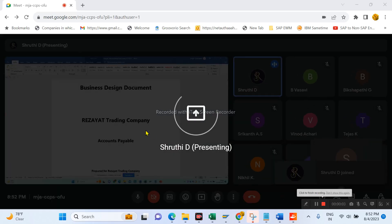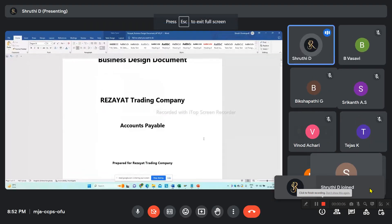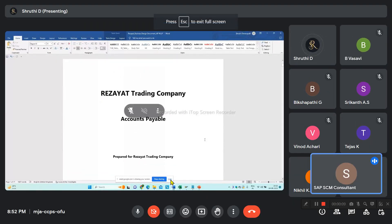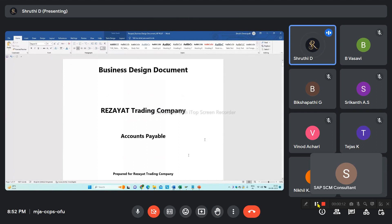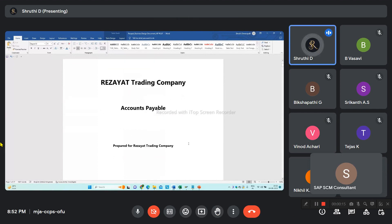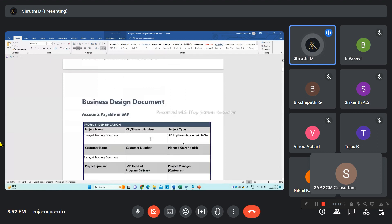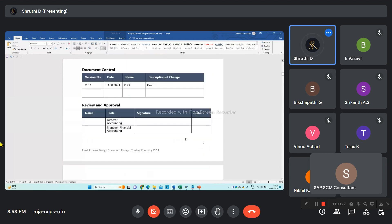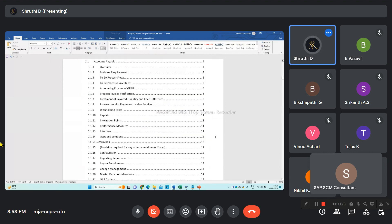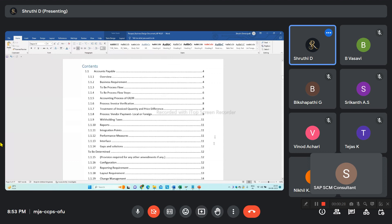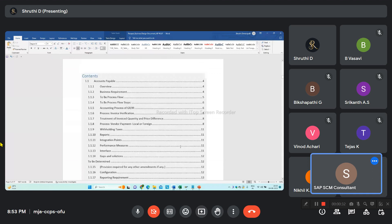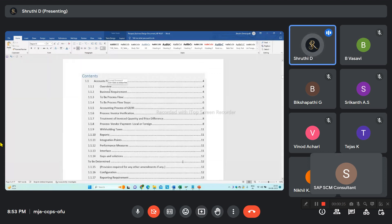This is a business design document. I have done this for accounts payable only, same as per the template. This is the index page. Coming to accounts payable, there is an overview of accounts payable, the business requirement that the Rejeit company is giving us, and the to-be process flow is also explained here along with the steps involved.